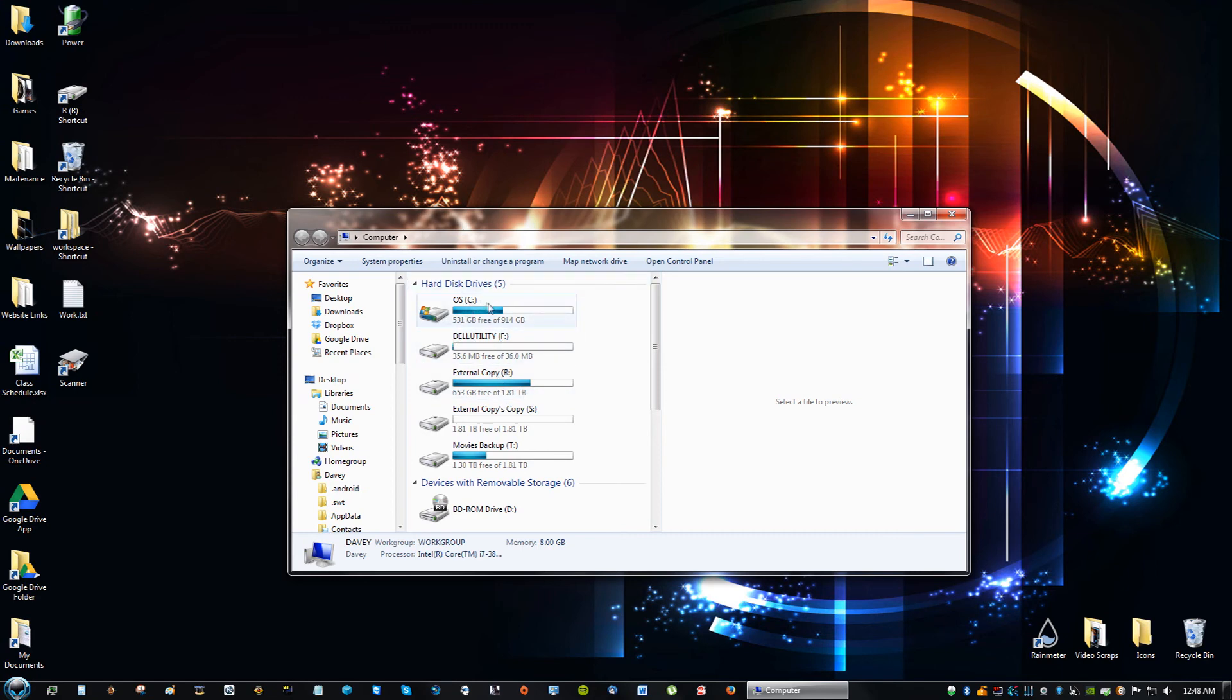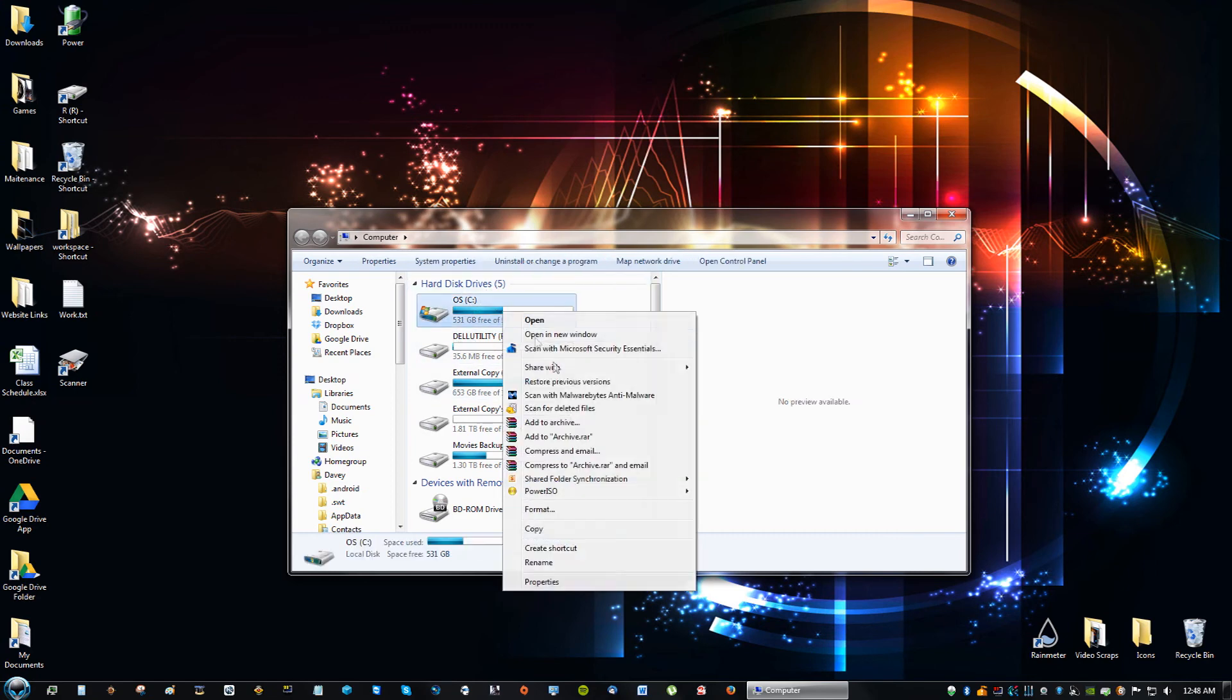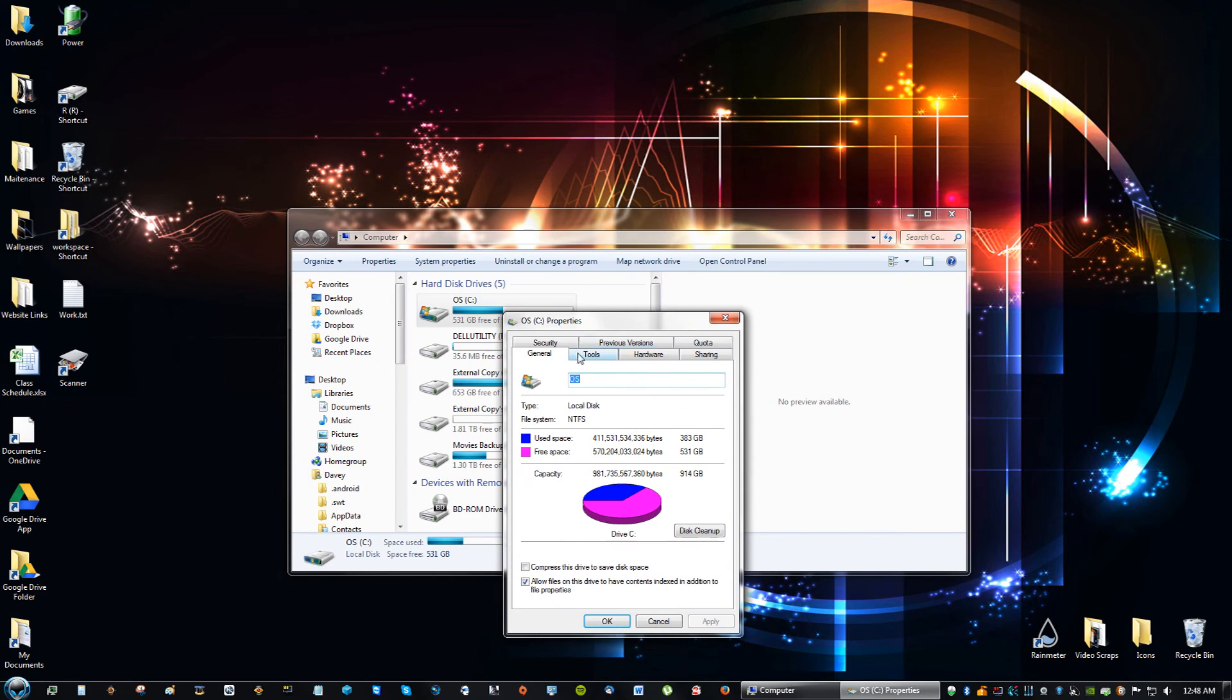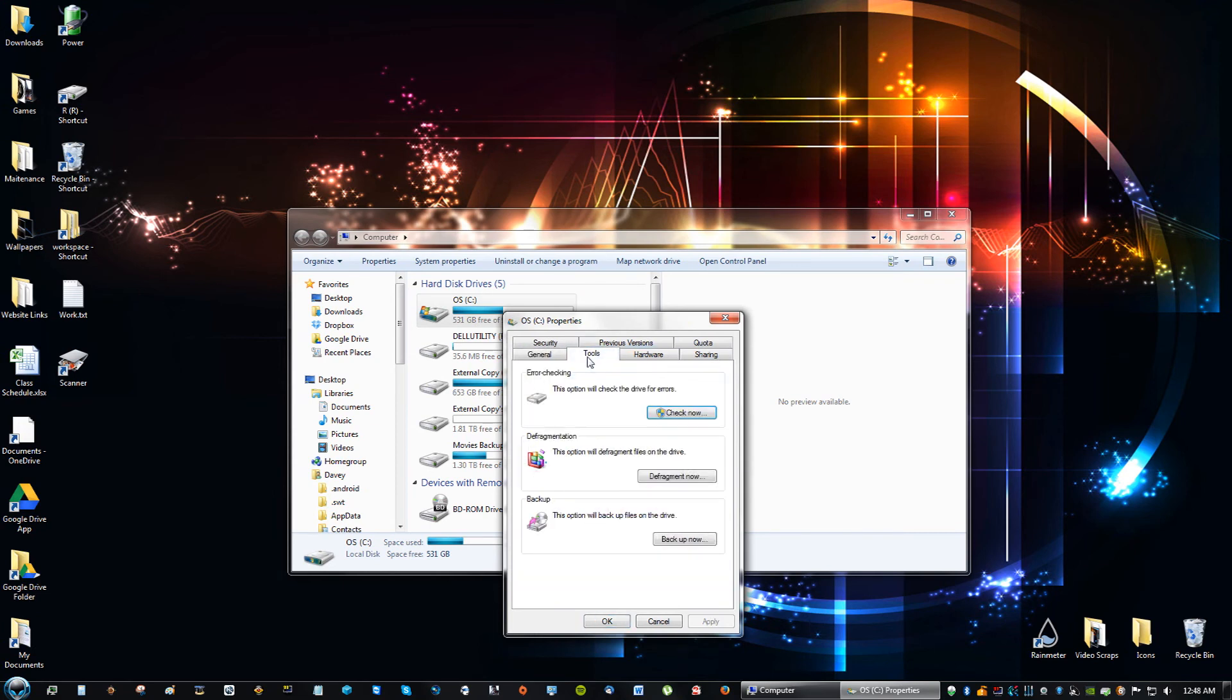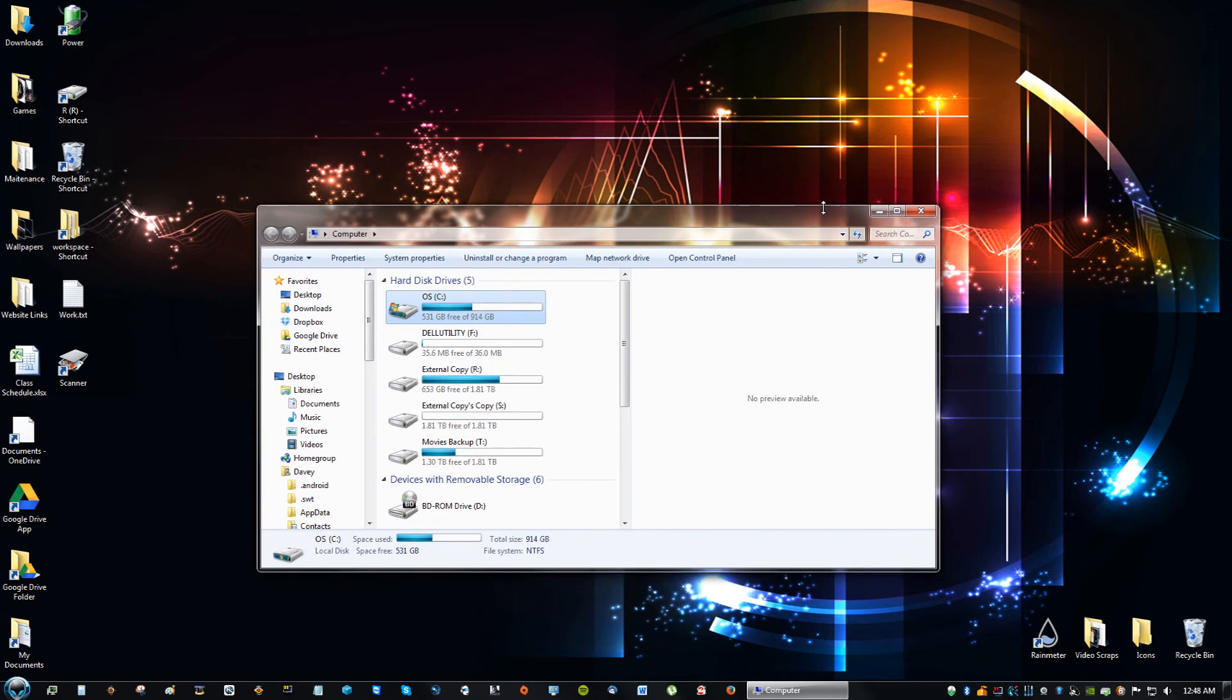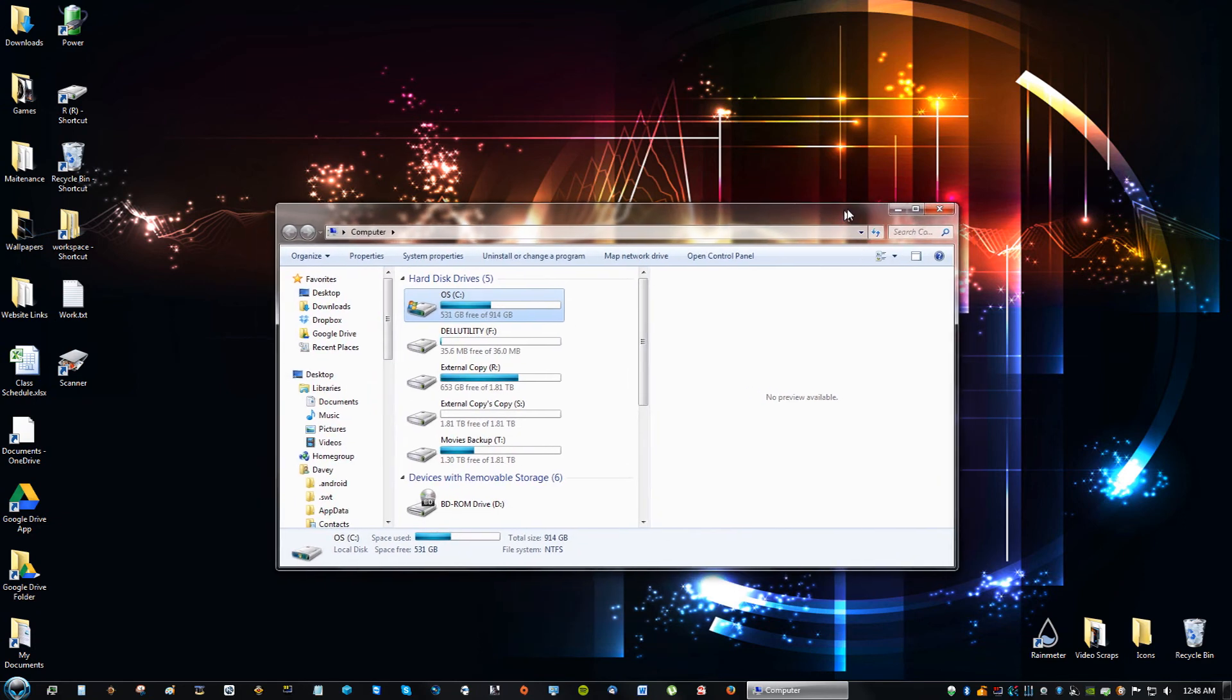So on your C drive, you're going to right click and click properties and you're going to go to where it says tools and you're going to click defragment now. And that's very important for speeding up your computer and speeding up your hard drive.